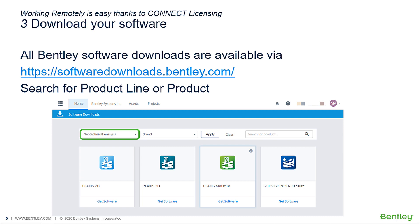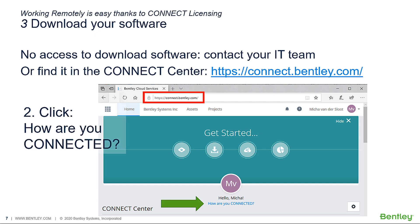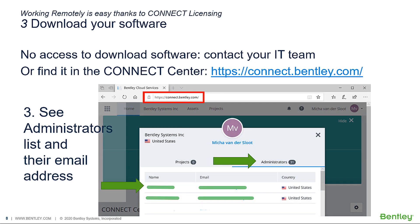As a connected user you can download the software via softwaredownloads.bentley.com — just search for the product and download the package. If you do not have access, contact your IT team or log into the Connect Center at connect.bentley.com. Click on 'how are you connected' just below your name, and this will give you a list of administrators who can grant you download access.